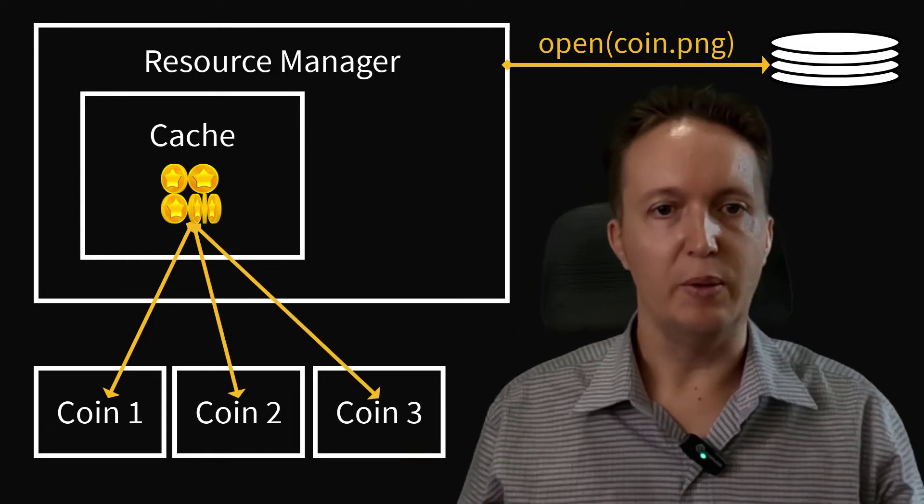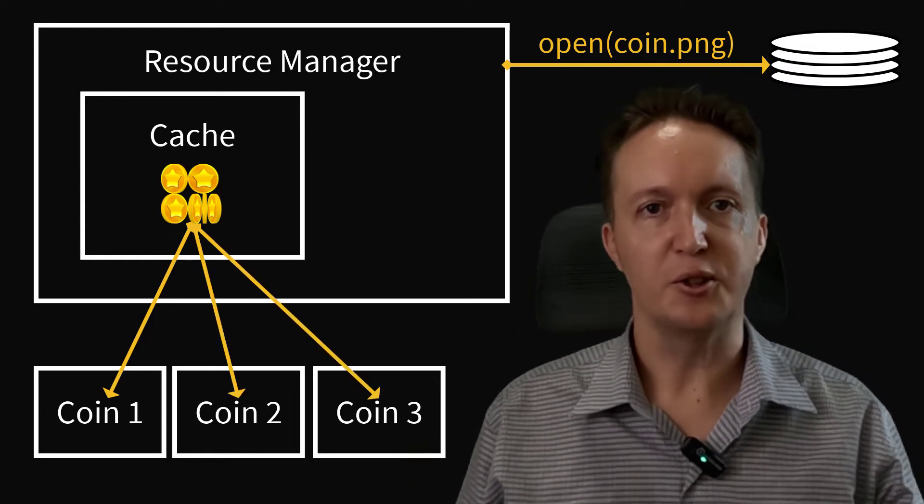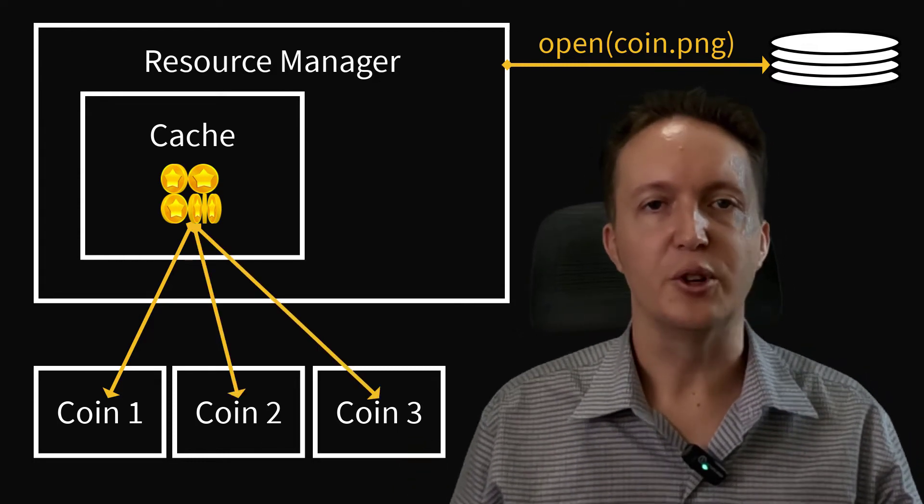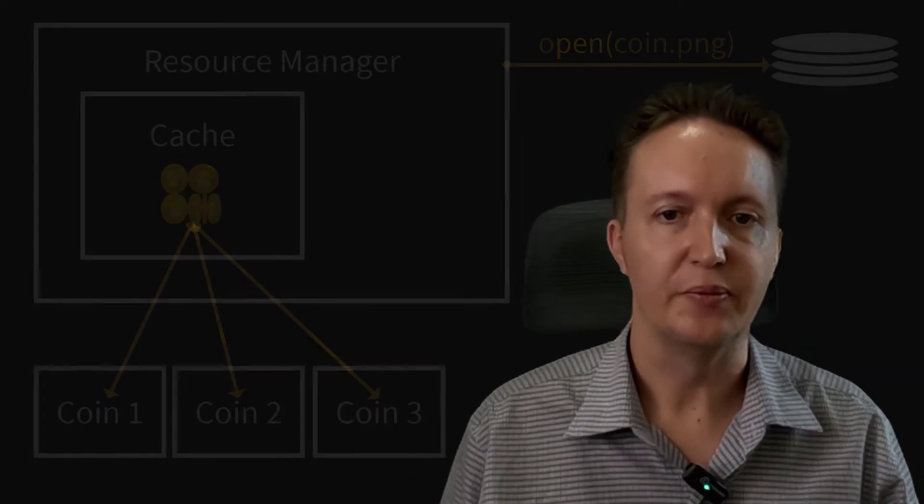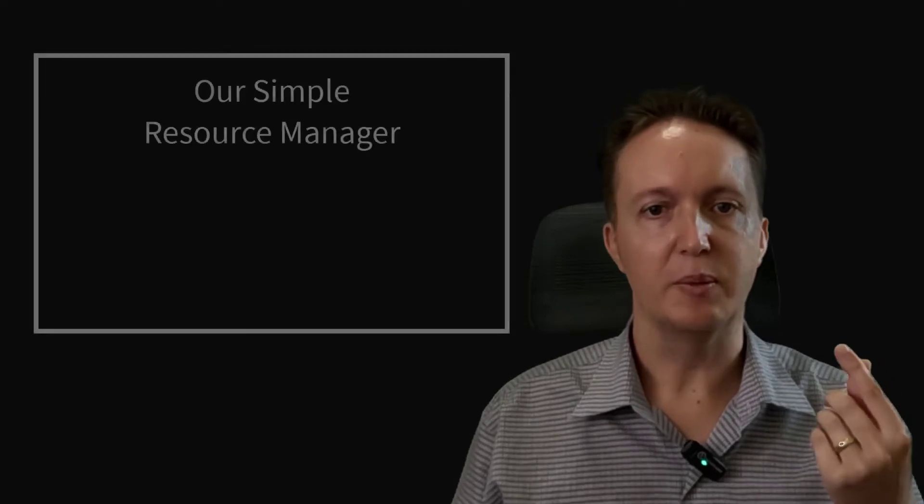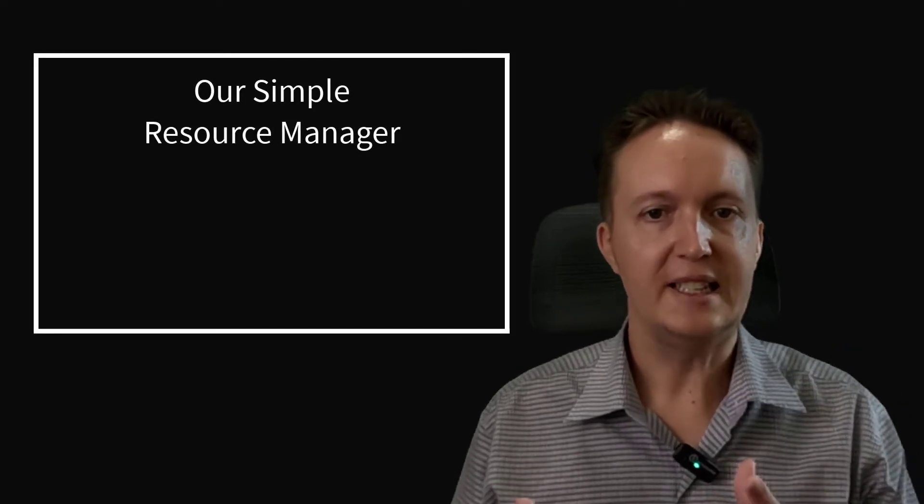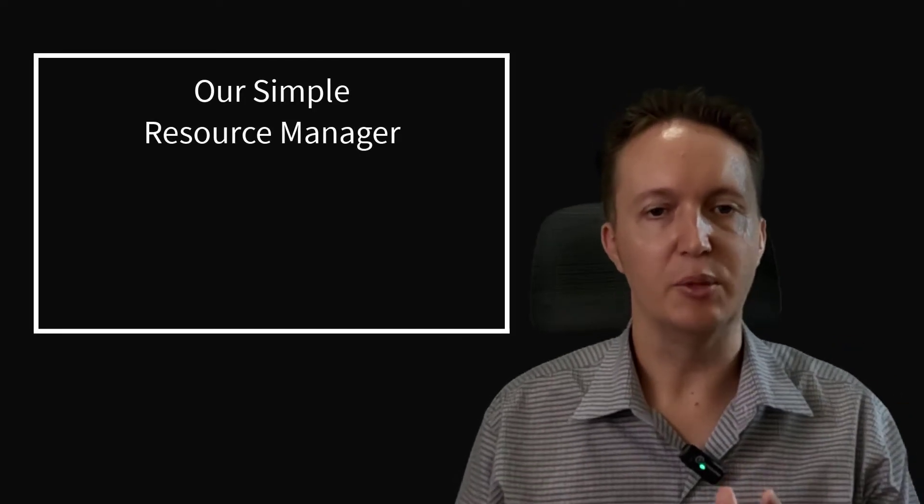What we want to do is to make a simple version of our own. So we're not going to aim for the most optimized resource manager. We're not going to make it thread safe. We want something that works and is easy to understand.